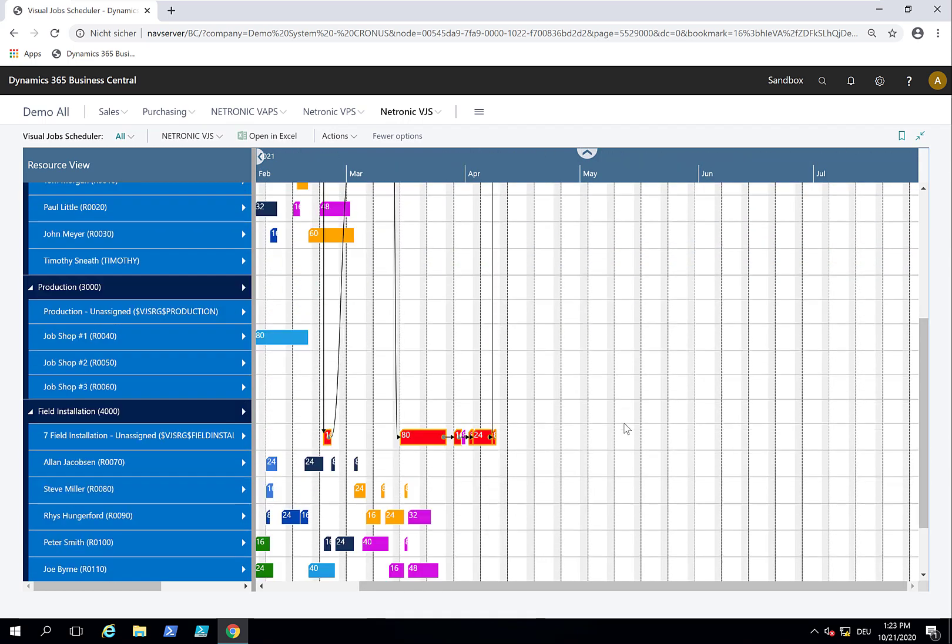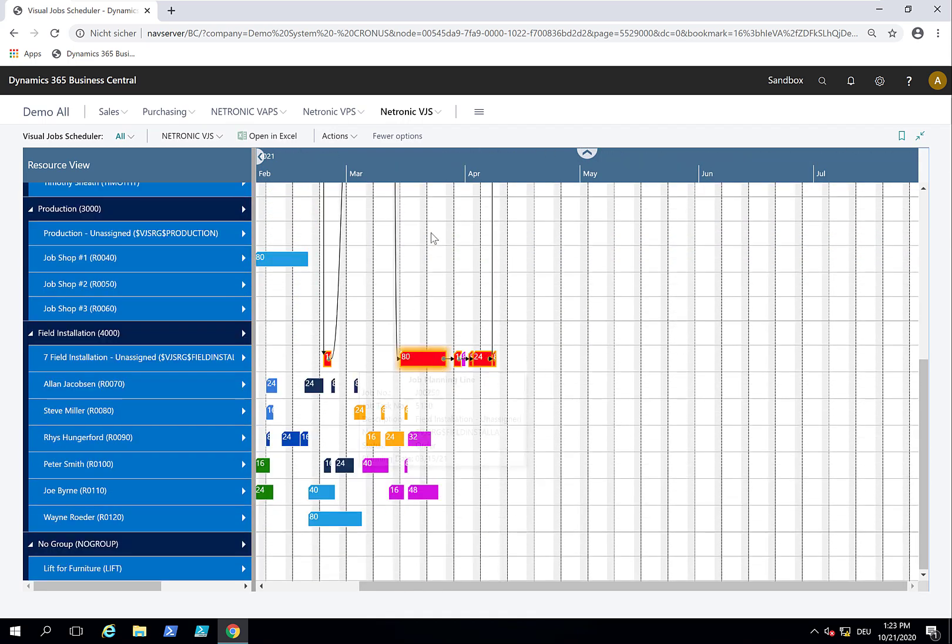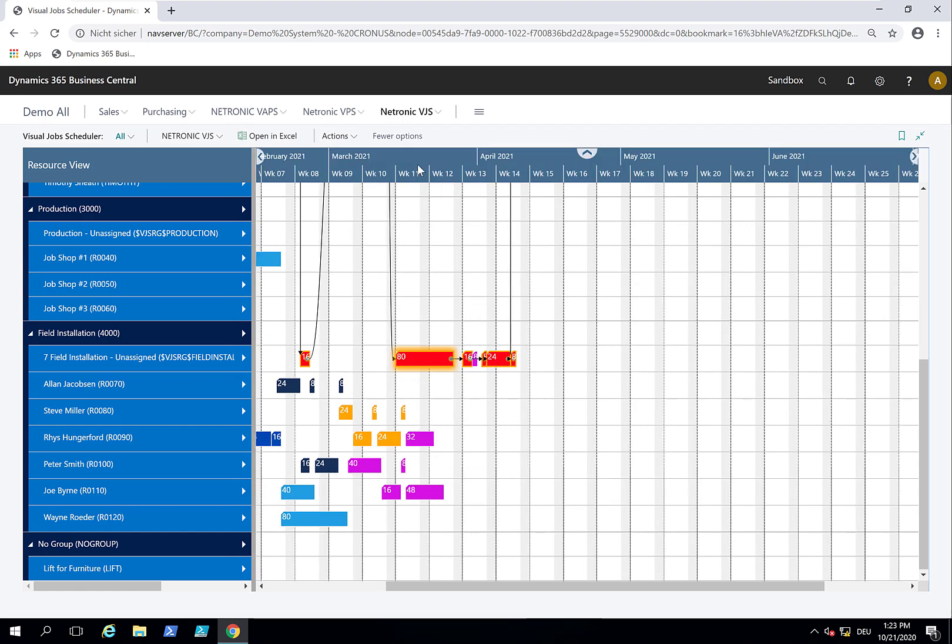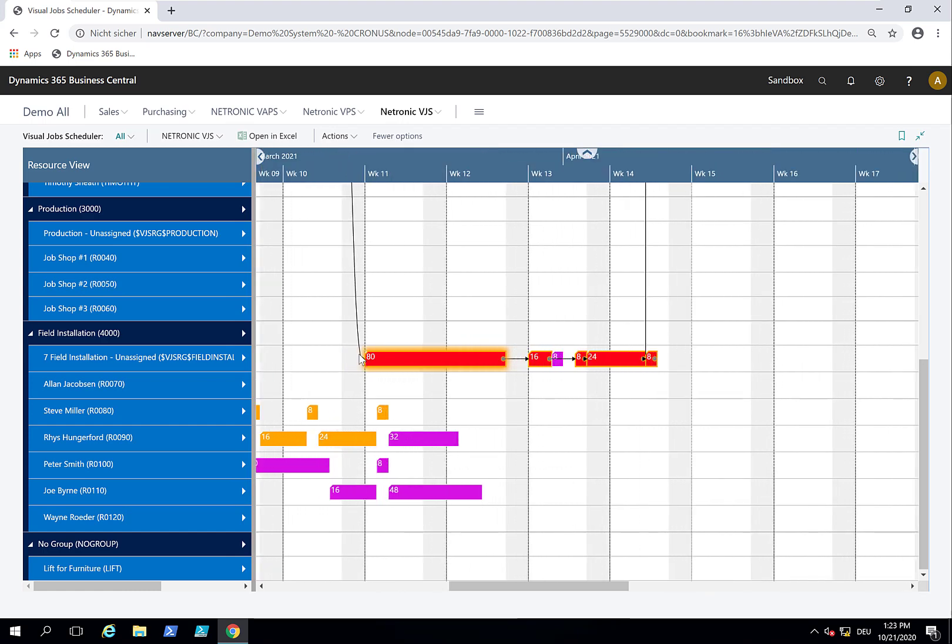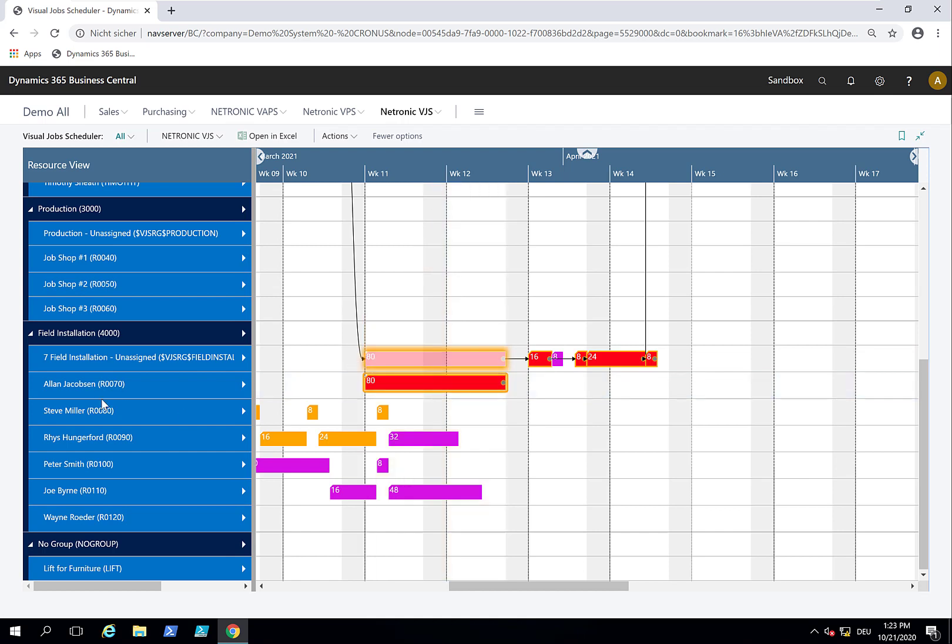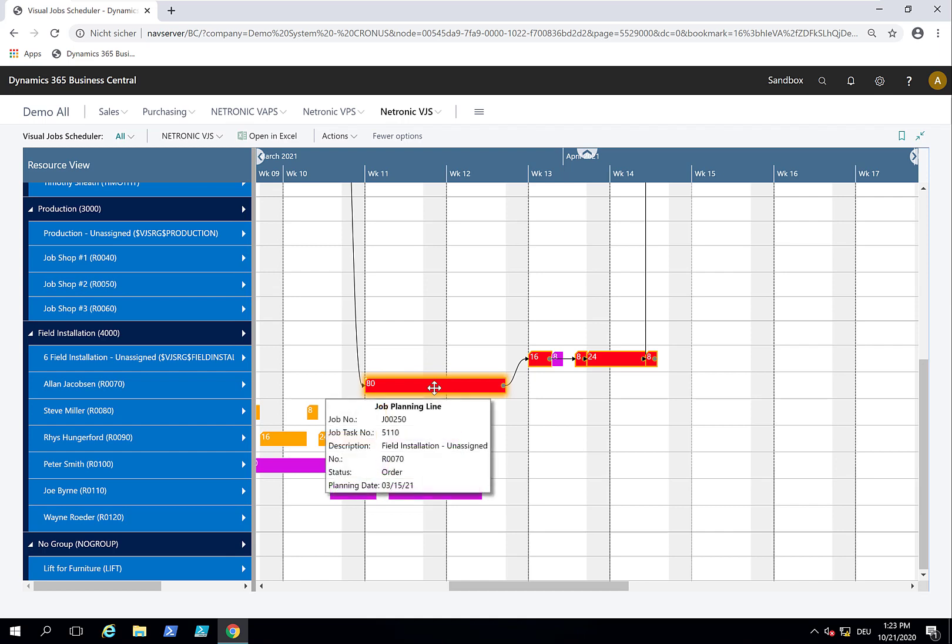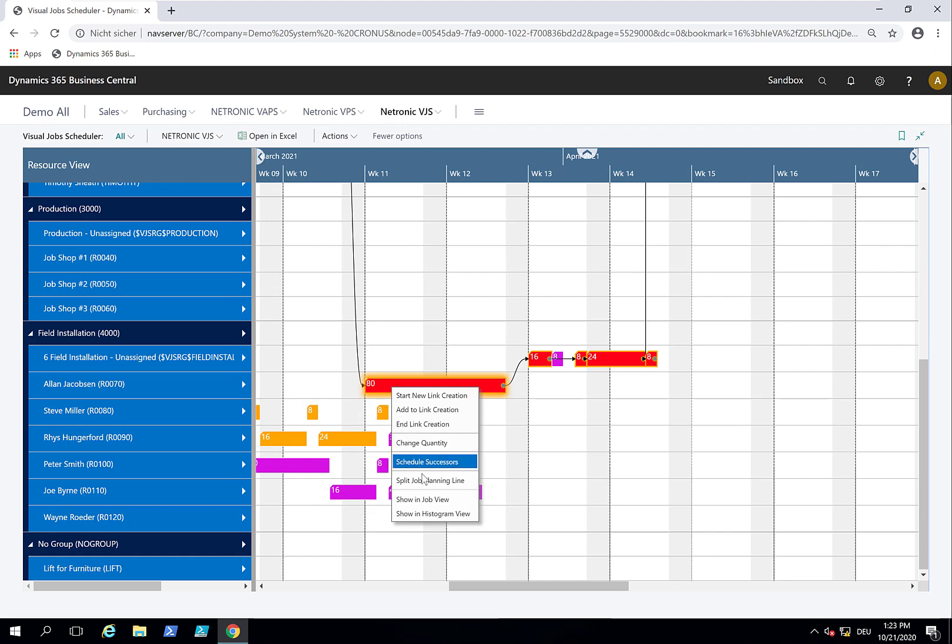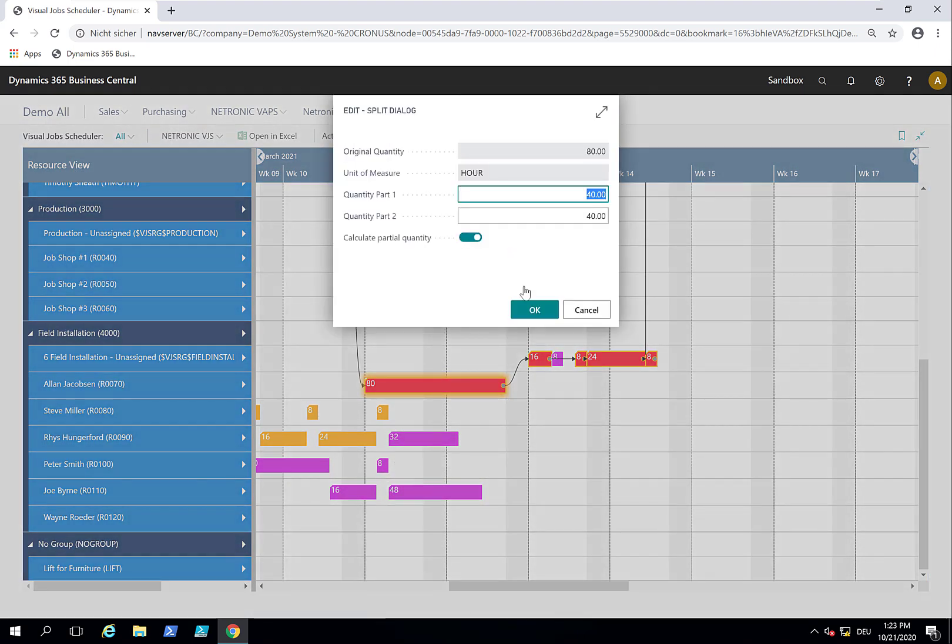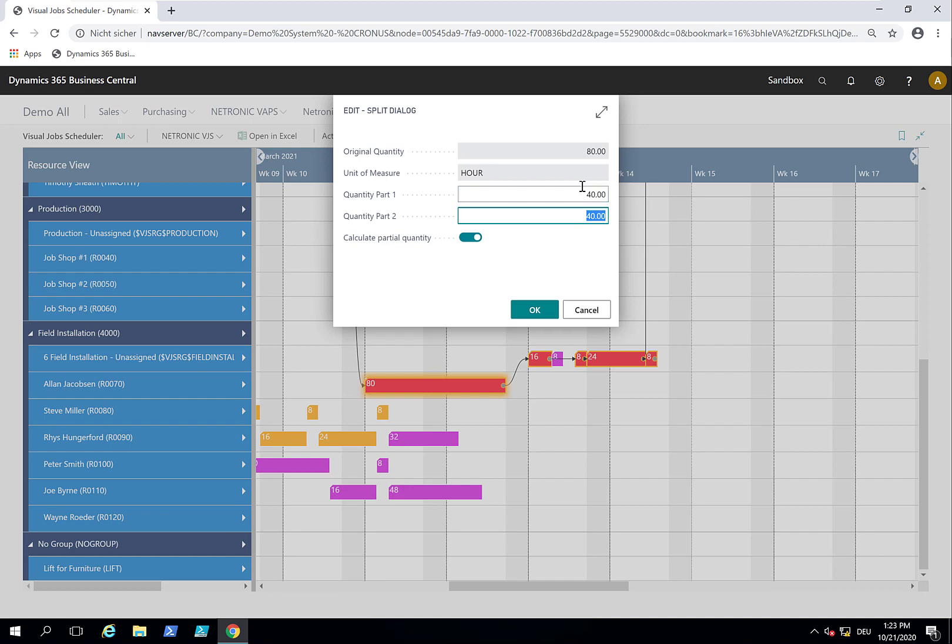Let's look at this big thing that takes two weeks. Initially I said Alan will do the job, but now the customer calls and says could you send two people instead so you get this done within the week? I need to split this and assign it to a free resource. I see Wayne is free. I split the job planning line. It gives me an equal distribution, but I say 60, and it calculates the remaining quantity. Now I split it 40-40.